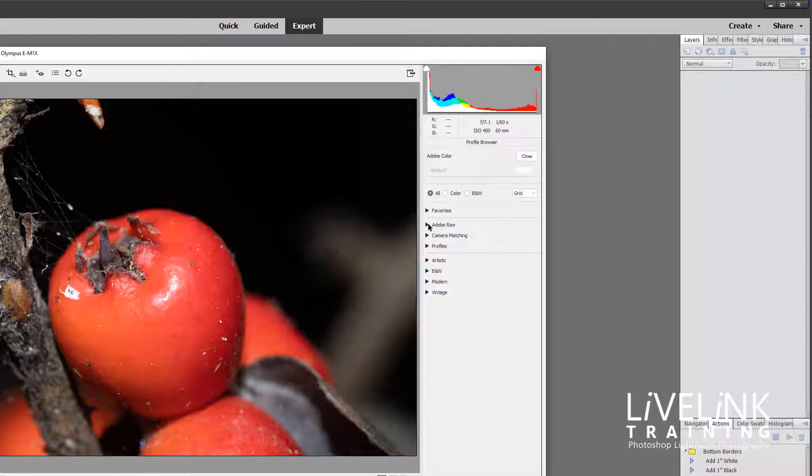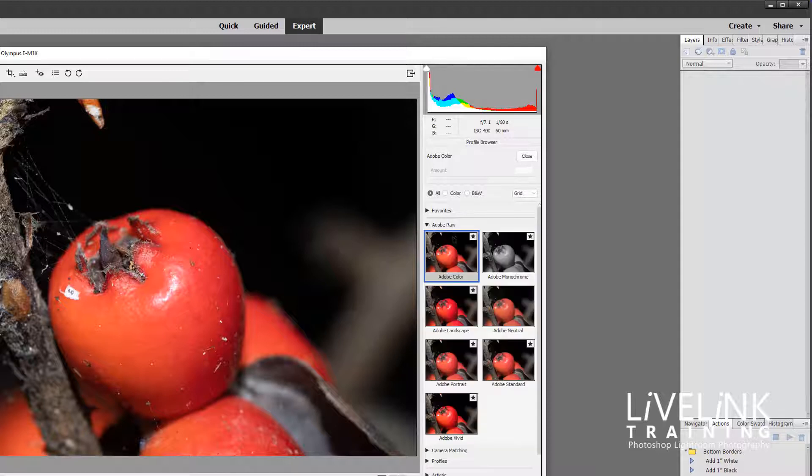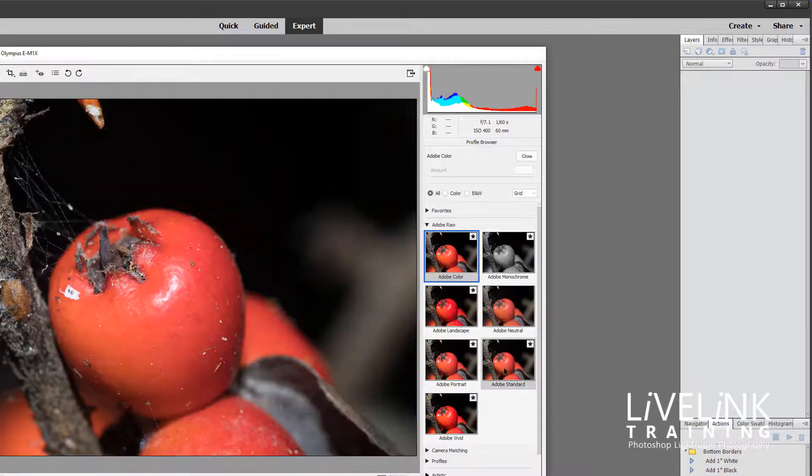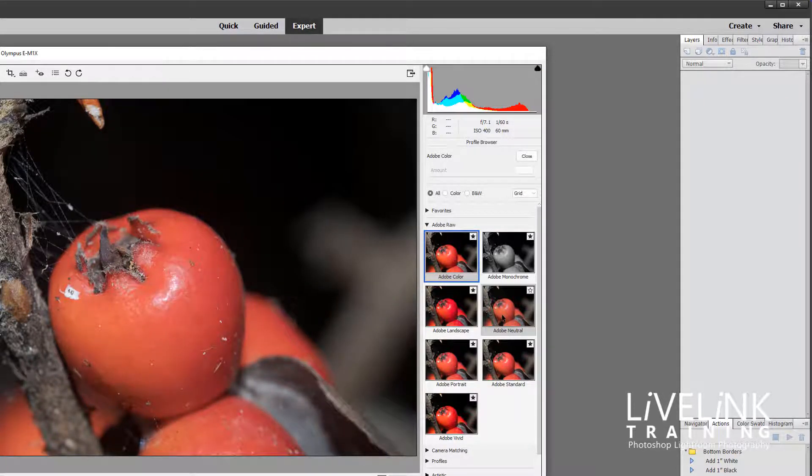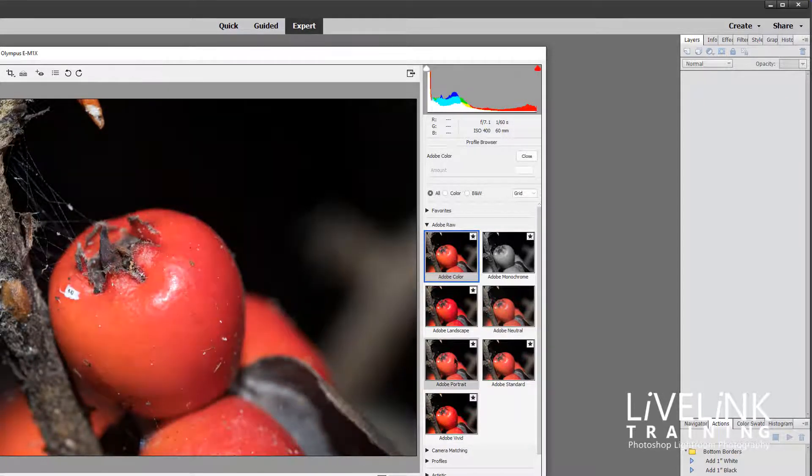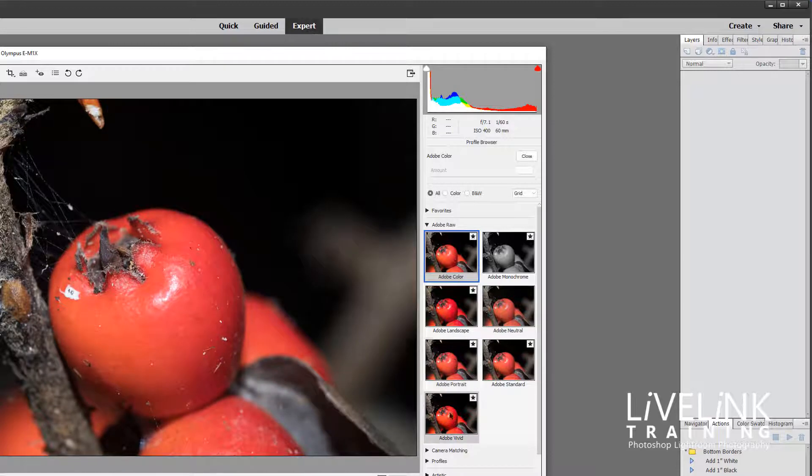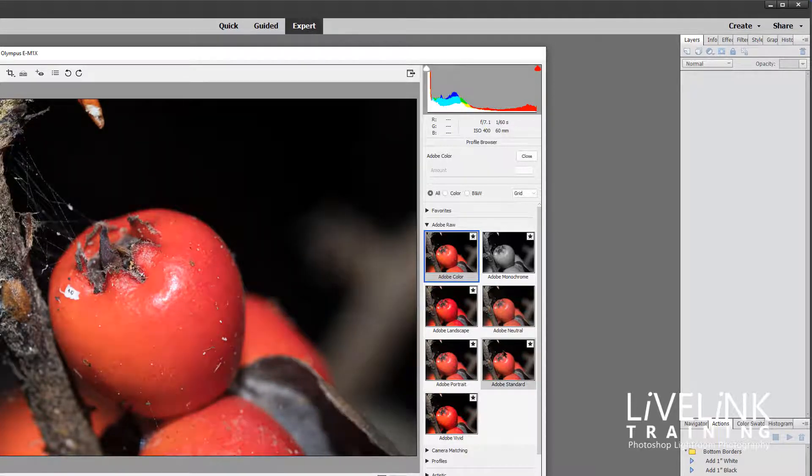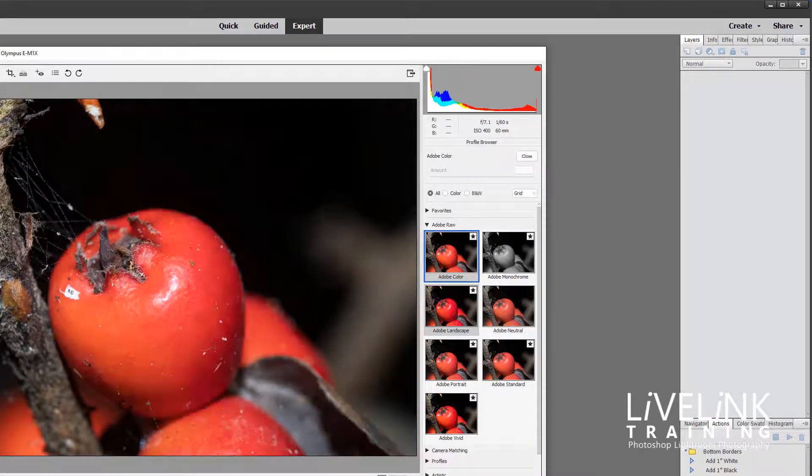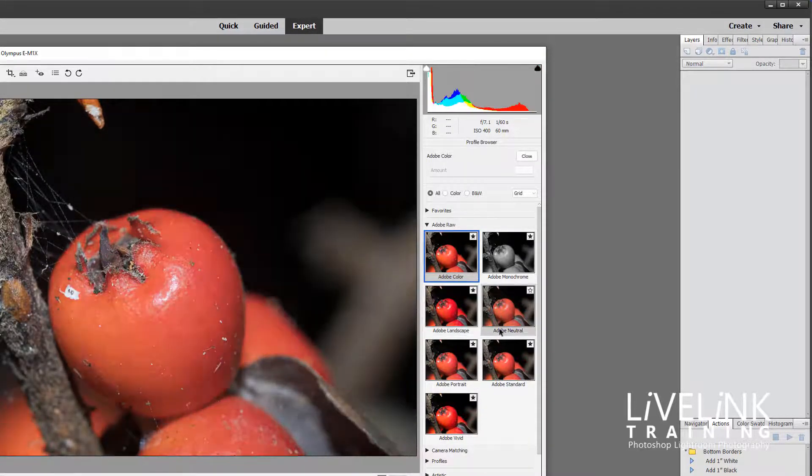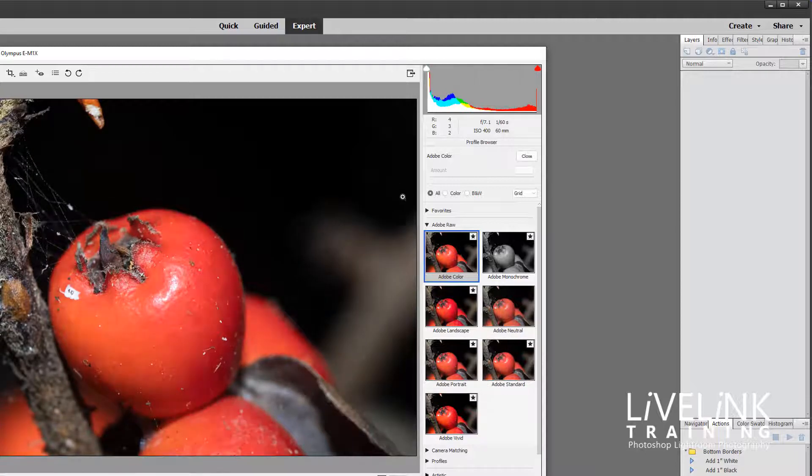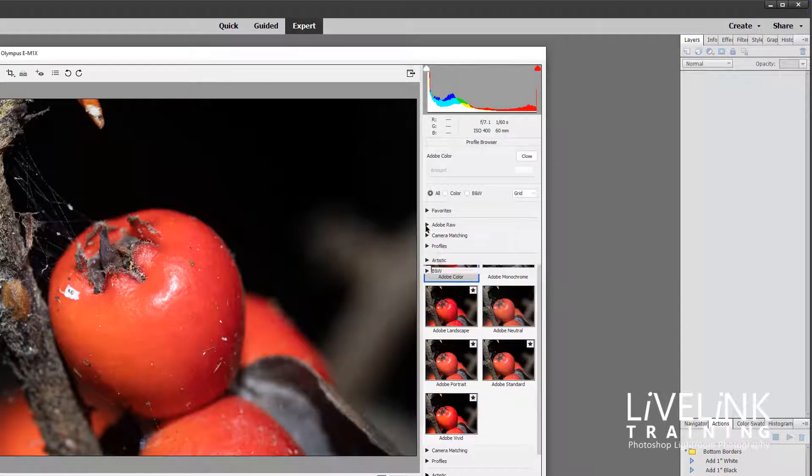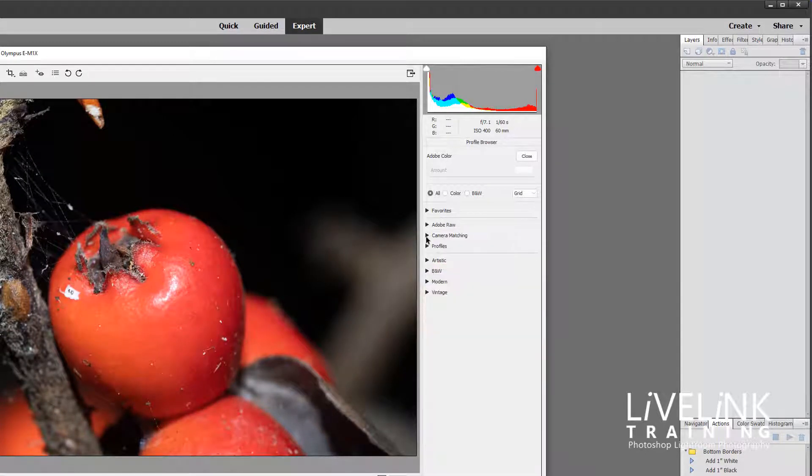And I'll just drop this one down. This is the Adobe Camera Raw one that we looked at earlier where we've got Adobe Color and Adobe Standard and Adobe Neutral and Adobe Portrait and all of them give a slightly different color rendition of the image. Let me close that one up.